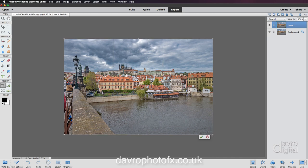We get little grab handles at each of the corners as well as the top, the bottom, and the two sides. I'm going to come to this grab handle here and when I bring my cursor over it you'll notice we get a double arrow. Now before you do anything, press and hold down Alt or Option.